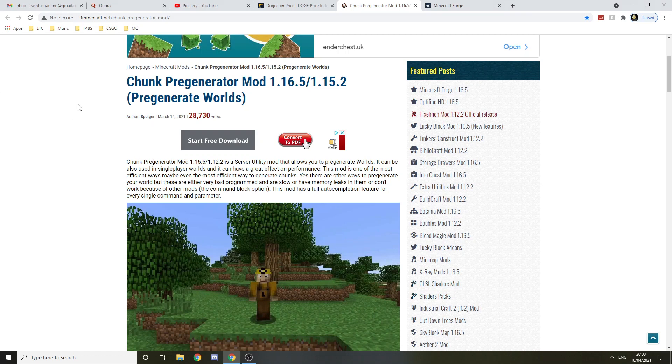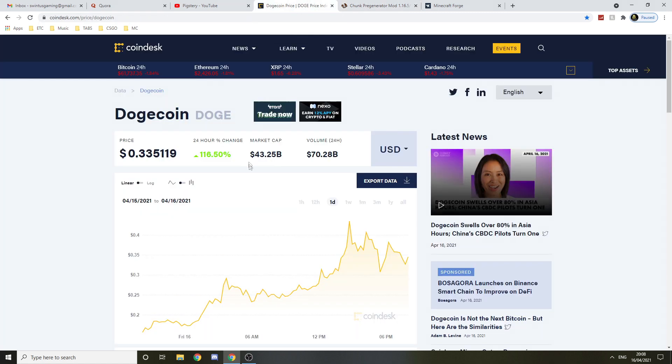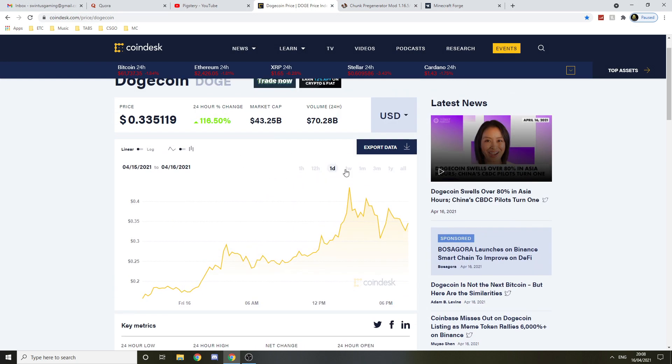Hello guys, in this video I'll be showing you how to install Chunk Pre-Generator for 1.8.9. By the way, that's right, that's Dogecoin. It went up by 116% in the last 24 hours, might want to check this out.